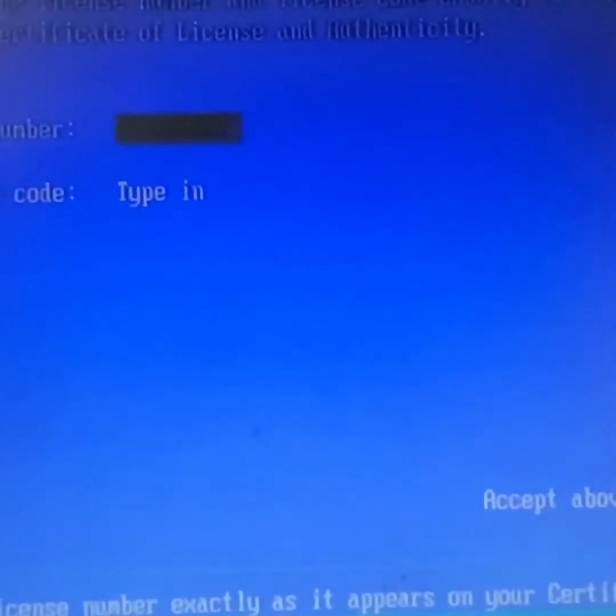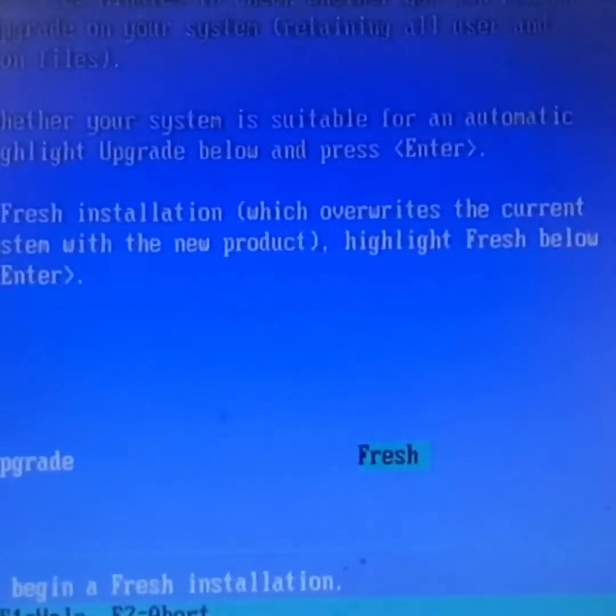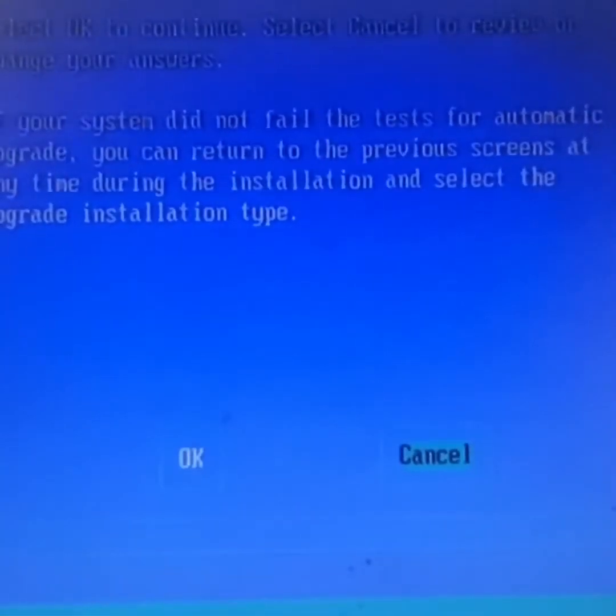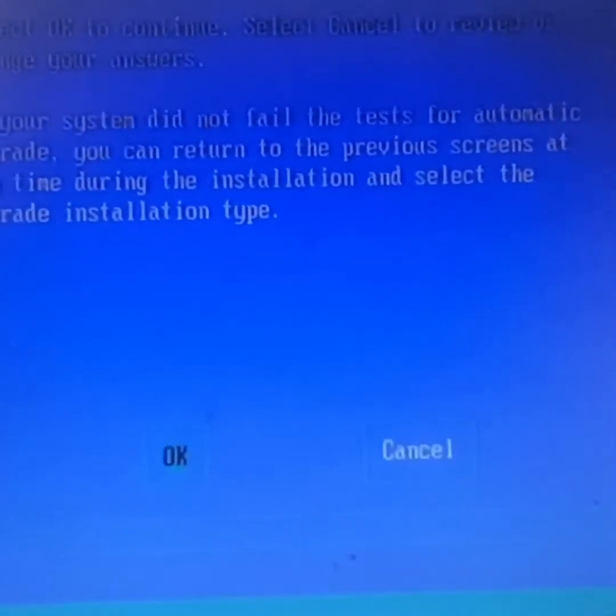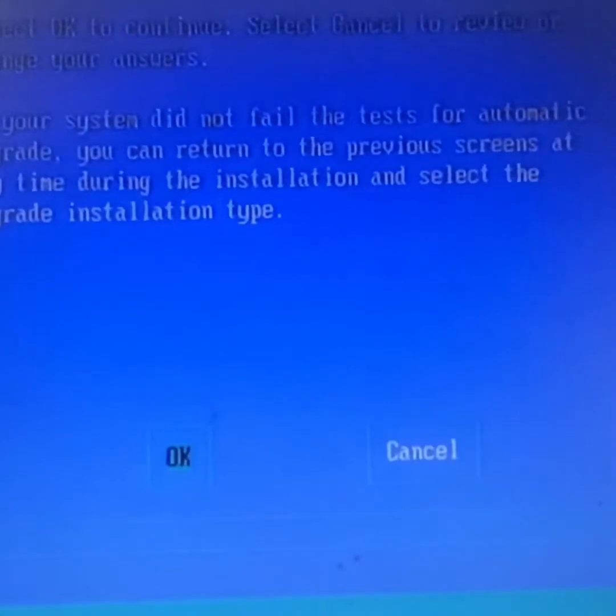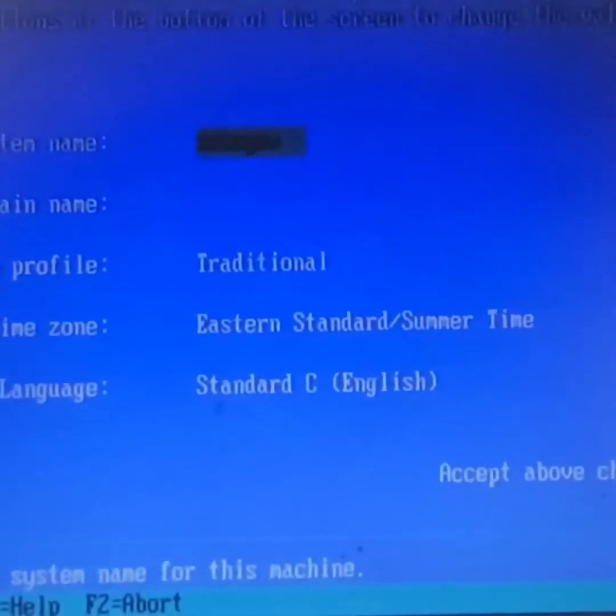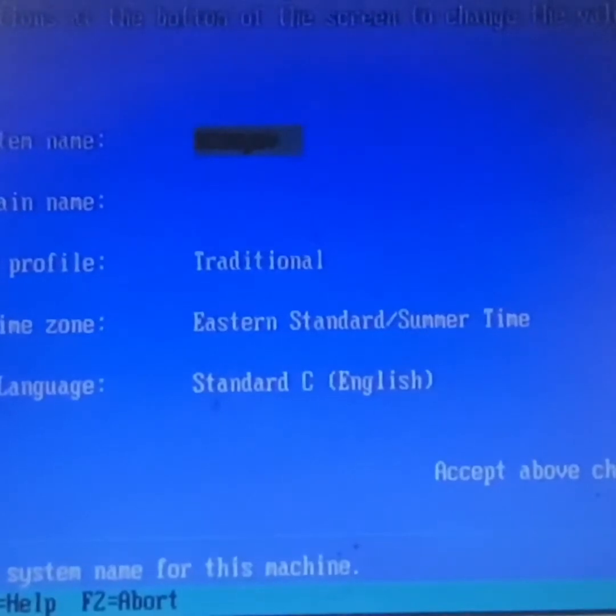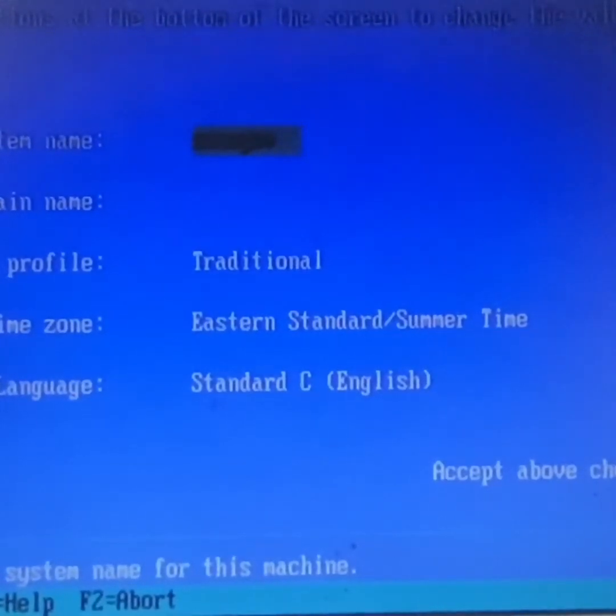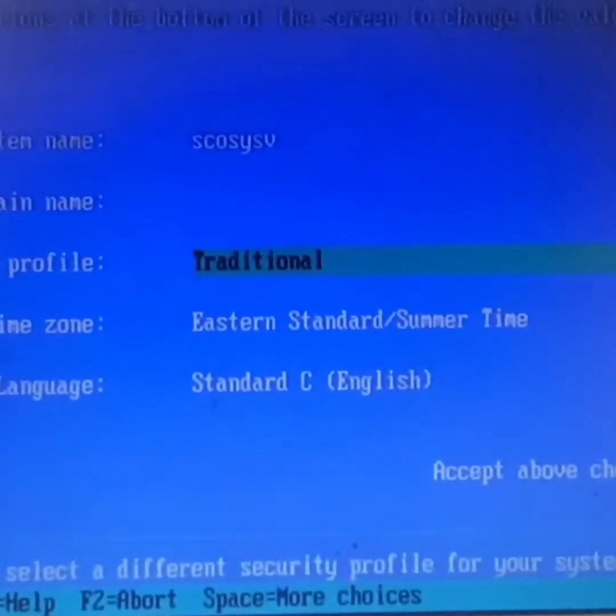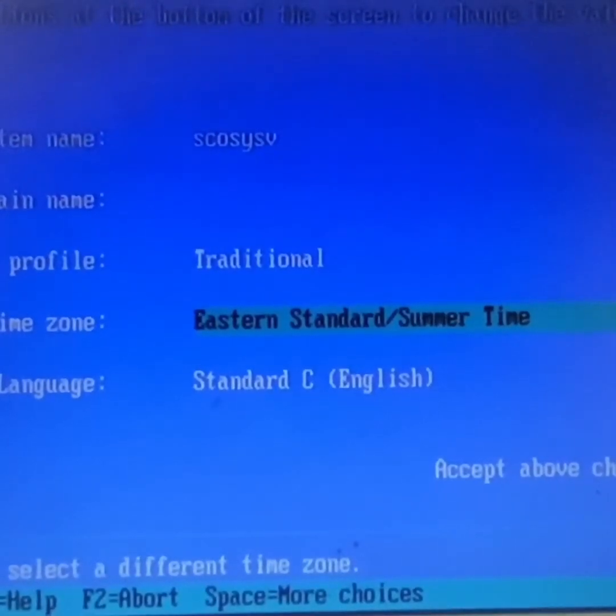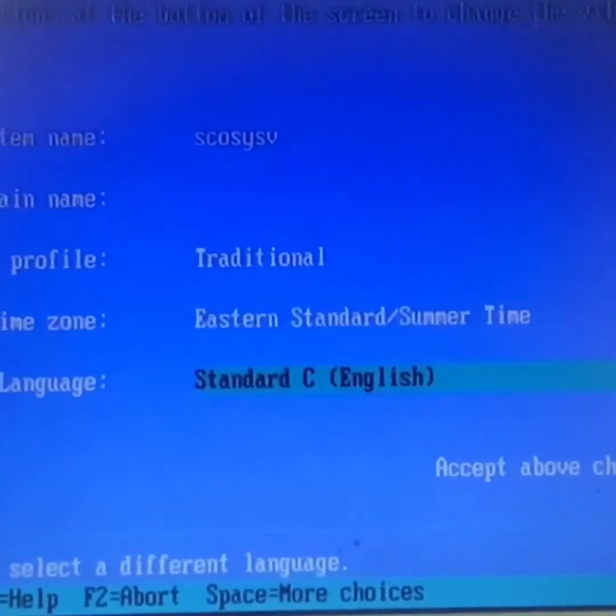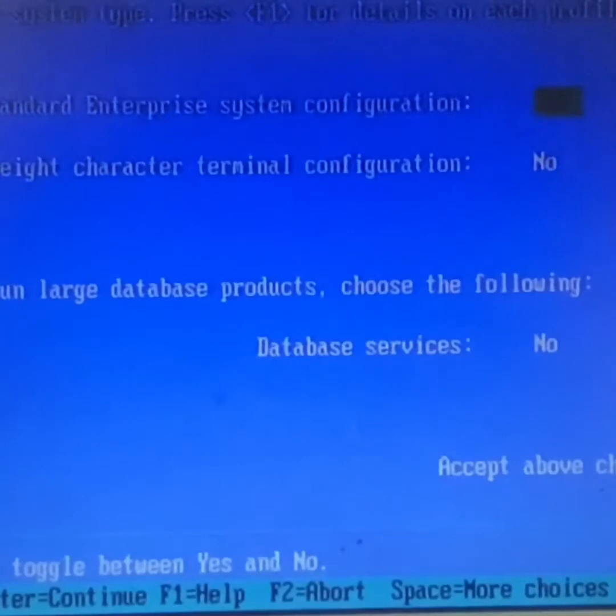It will ask whether it is upgrade or previously the SCO 5, before 5.0.7, 5.0.5, before that SCO Unix 4, 3.2. We can actually use this upgrade option. If you are using 5.5 or 4 or 3.2, it's easy to migrate. Just we have to give a system name.